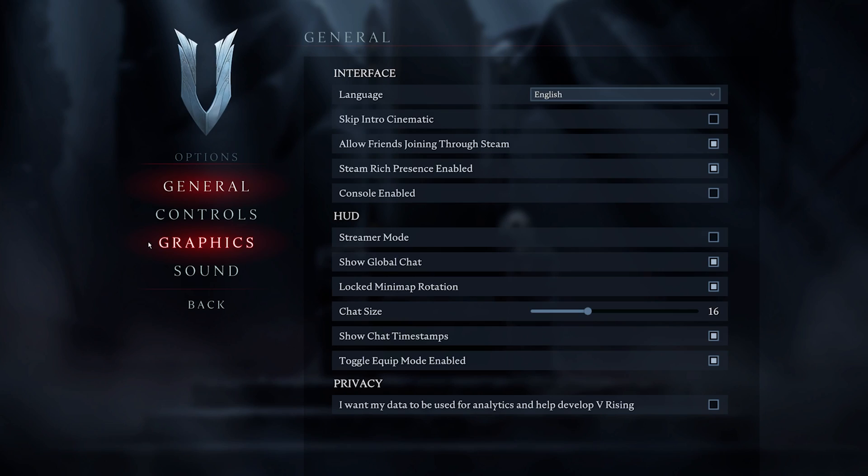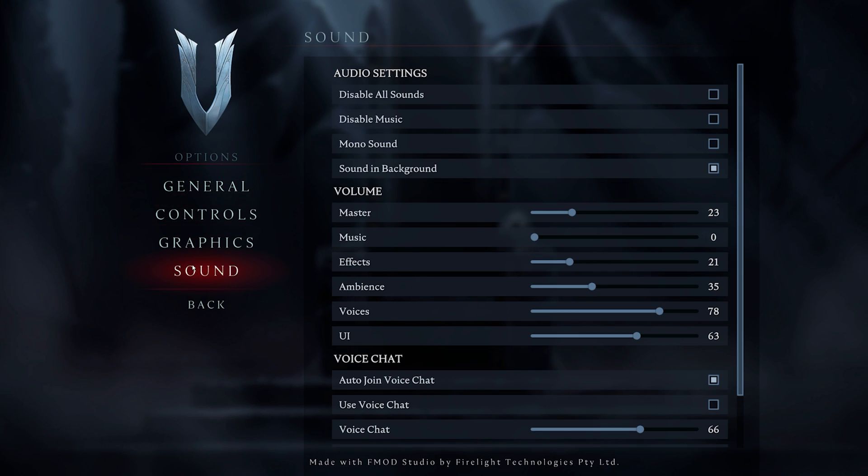We will first take a look at your VRising sound settings. Make sure that your master volume slider is not muted, as well as your voice's volume.